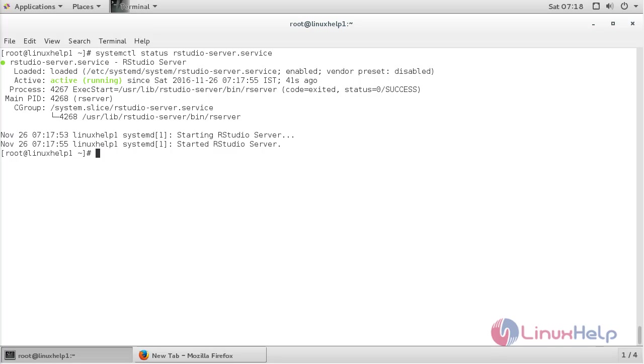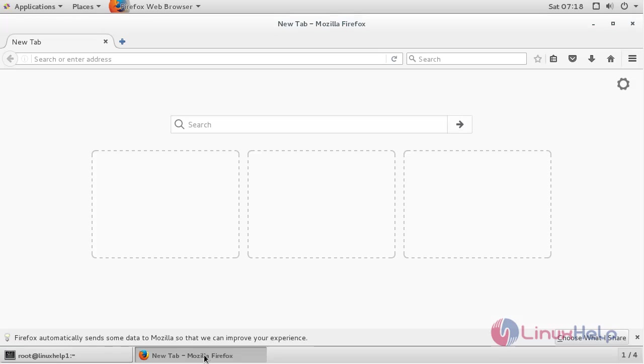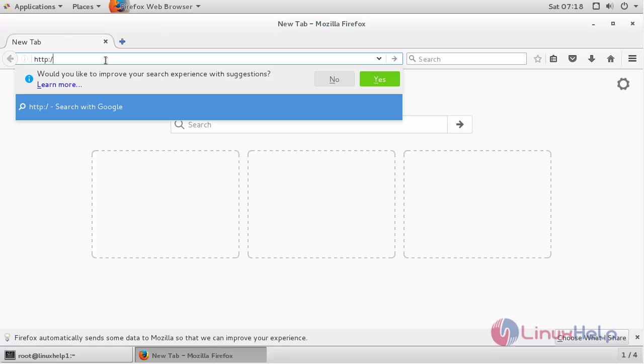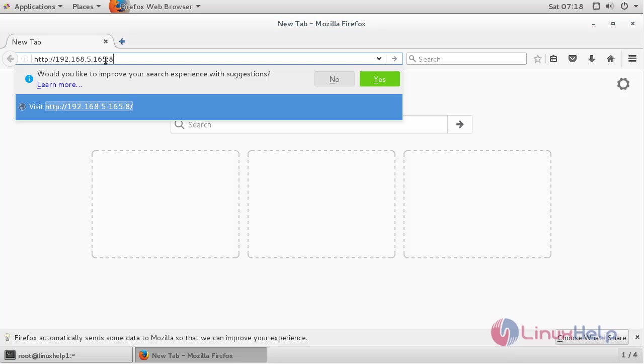For checking the connection to RStudio, open the web browser and type the IP address of your machine, colon, the port number 8787, and press enter.